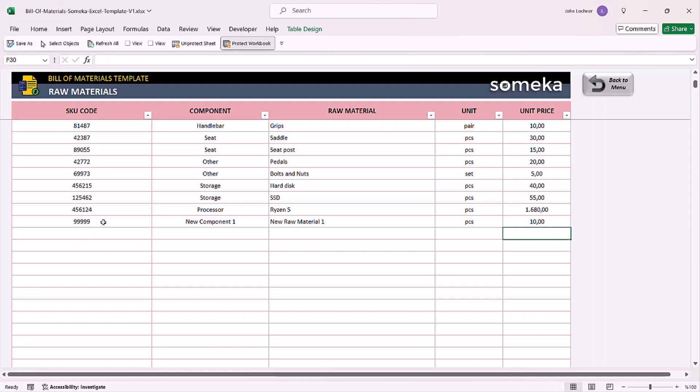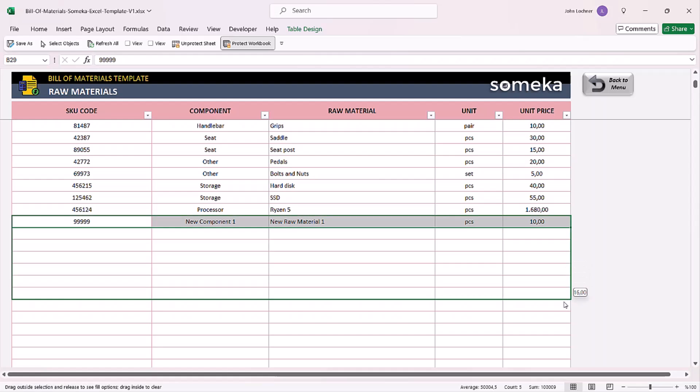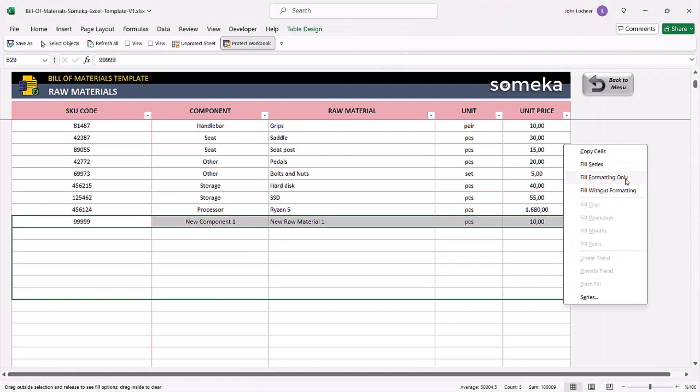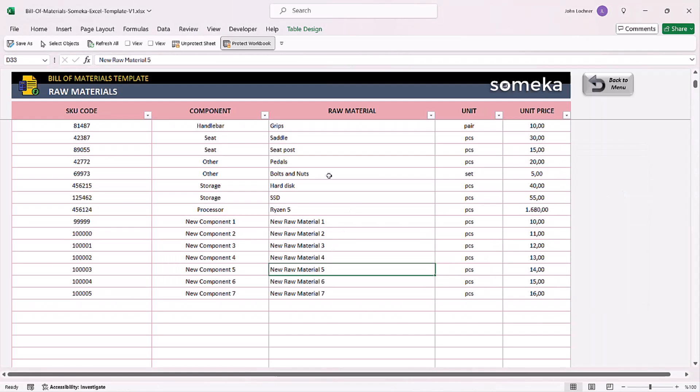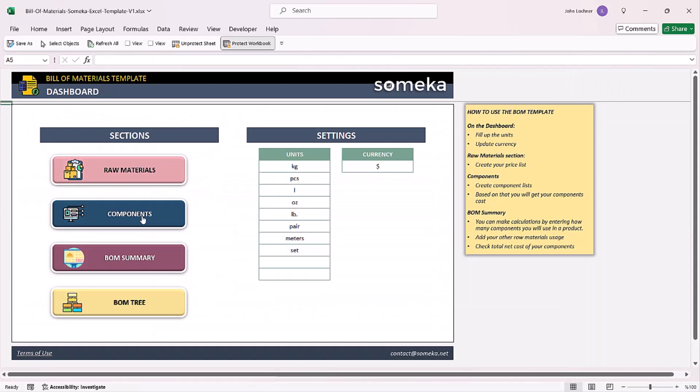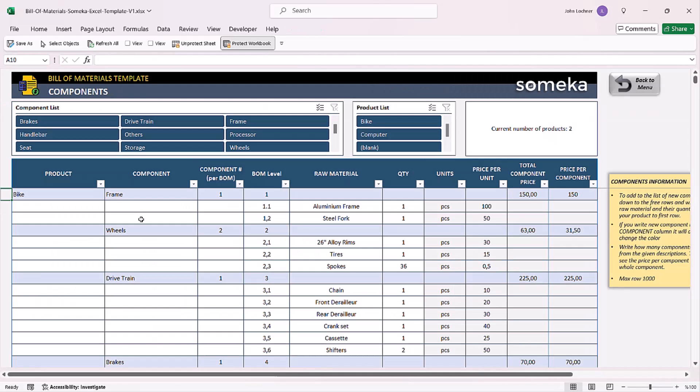Once you input all of your raw materials, go to the components section to form a product that you would like to create its bill of material.